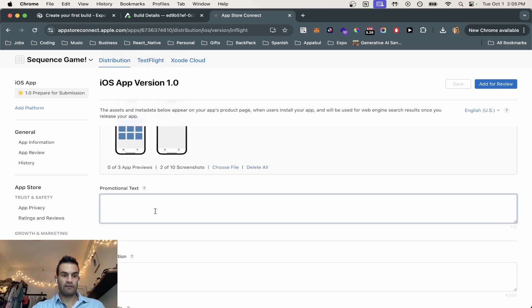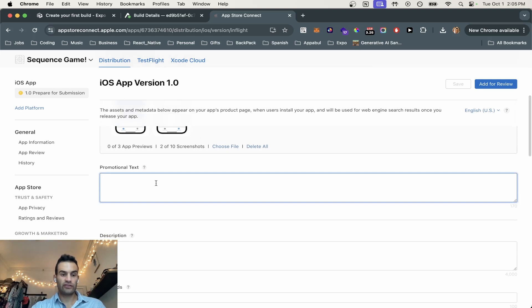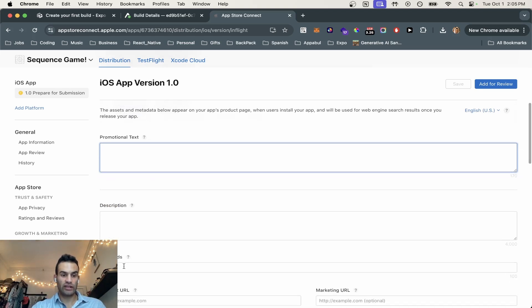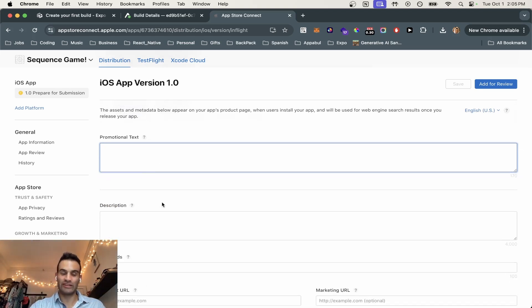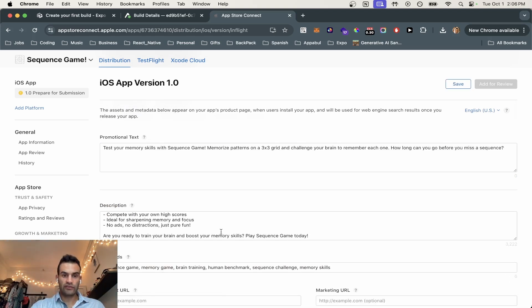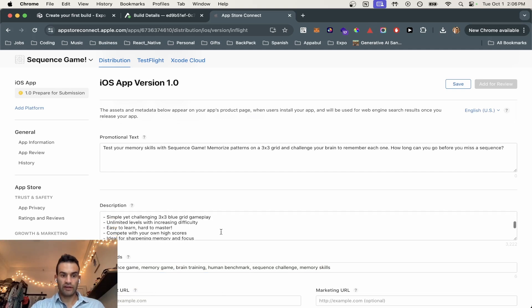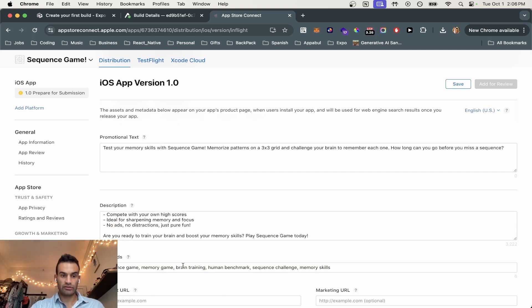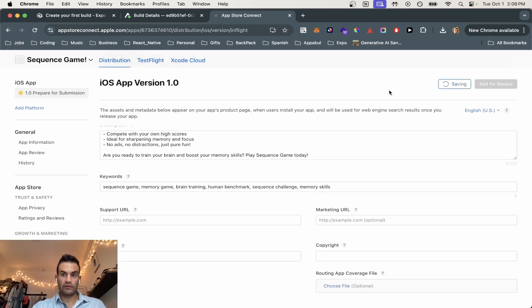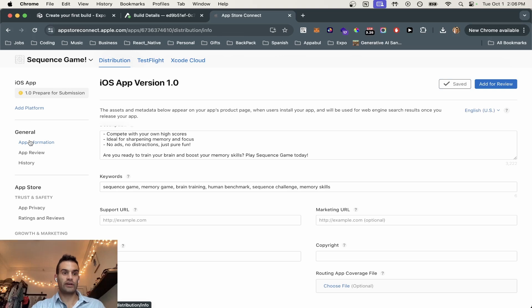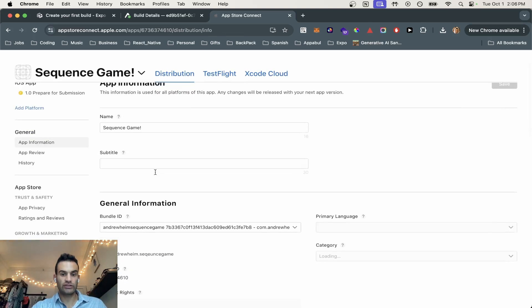Now we have the promotional text, description, and keywords. I just generated these three using ChatGPT. Okay, and this is what it came up with. I have a description, promotional text, and keywords. So now we're going to save this real quick. Now we're going to go down to app information.